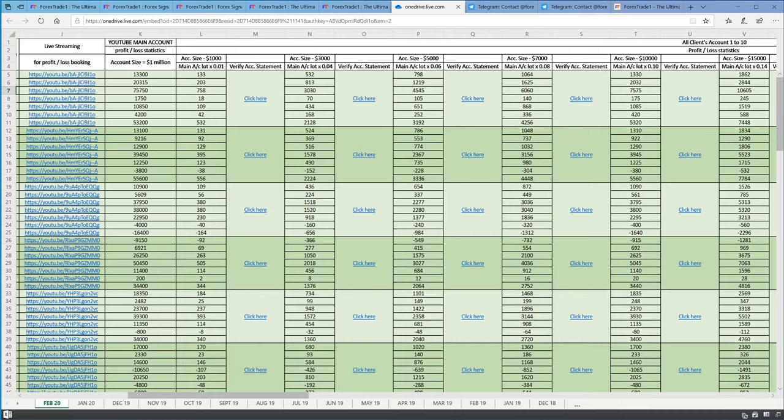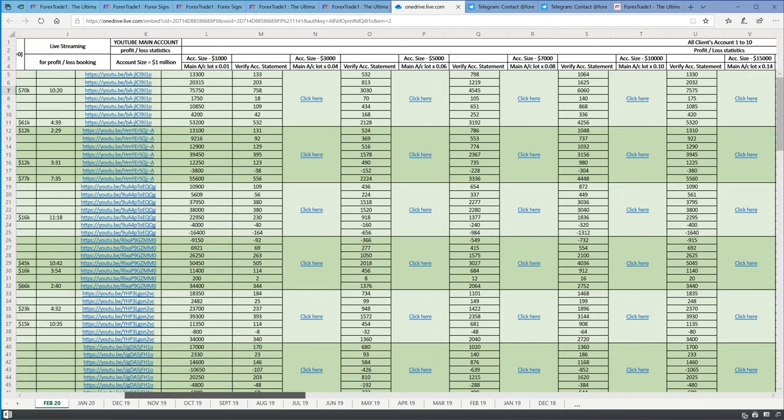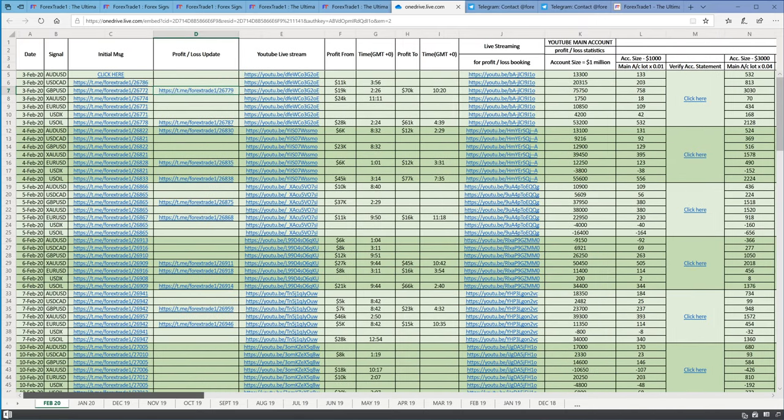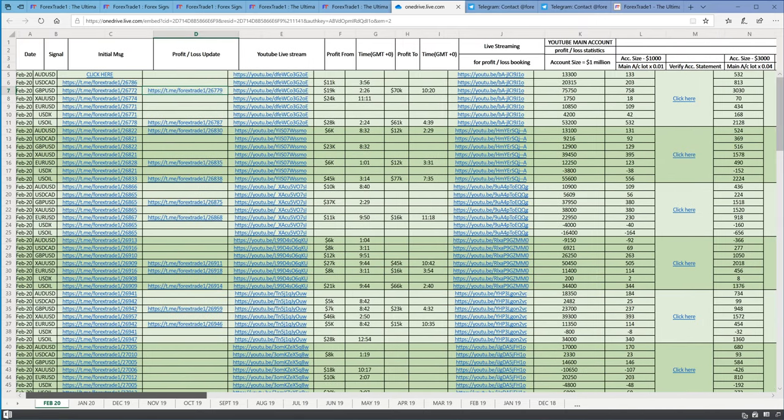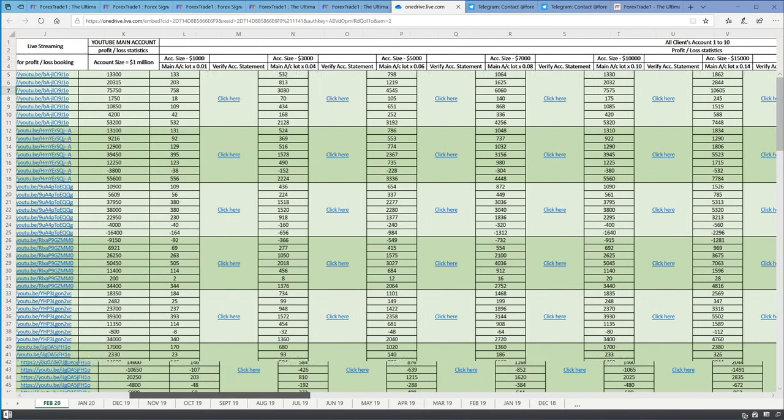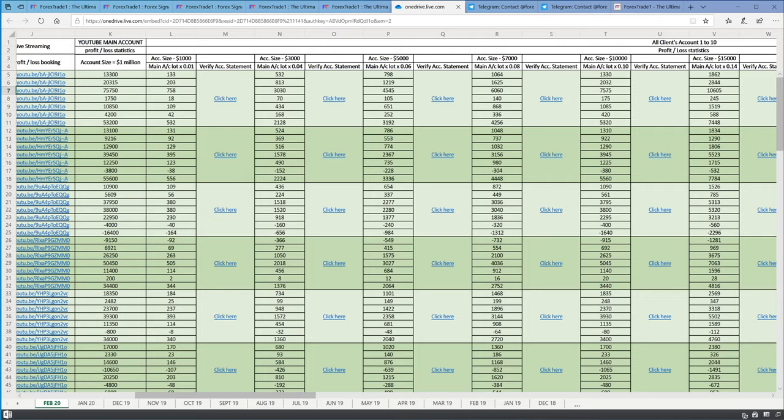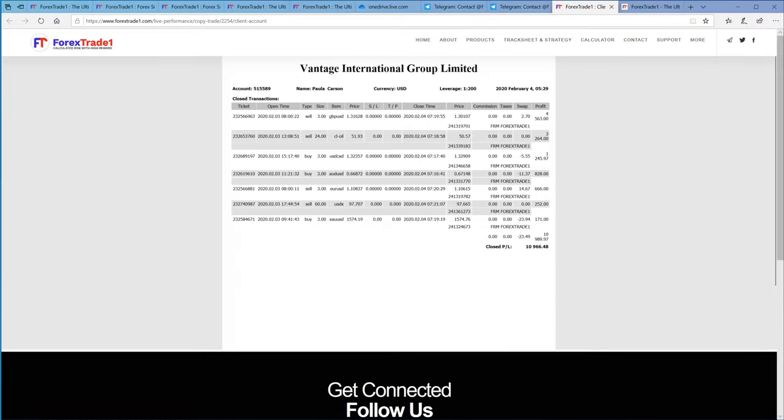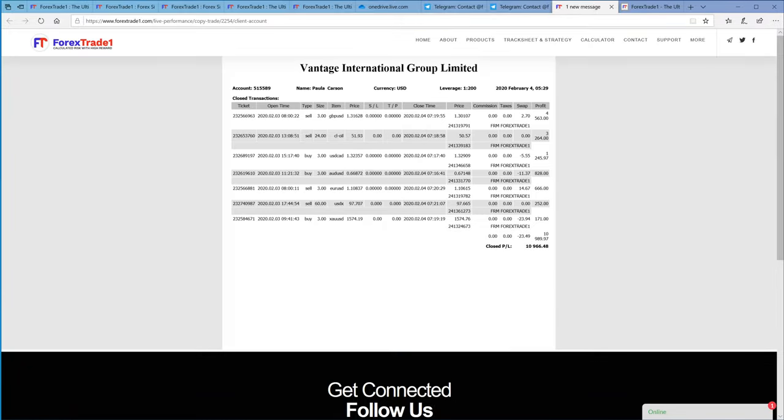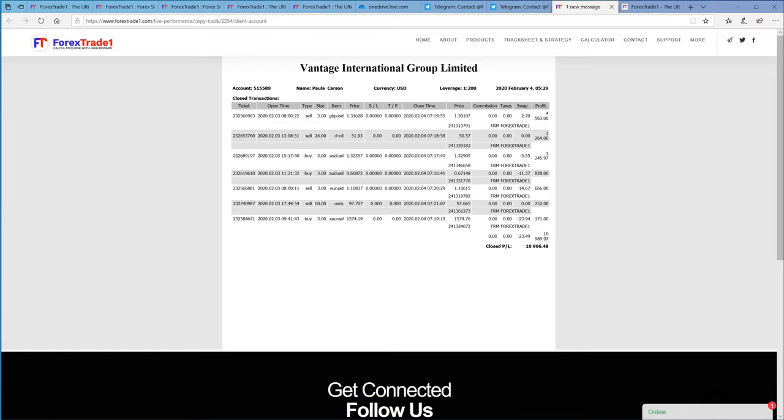If you want to look at the statement for that particular date, for the $1,000 account you click here, for the $3,000 account statement you click here, for the $5,000 account you click here. Let me click here and this will open the $5,000 account and you can view the statement here.